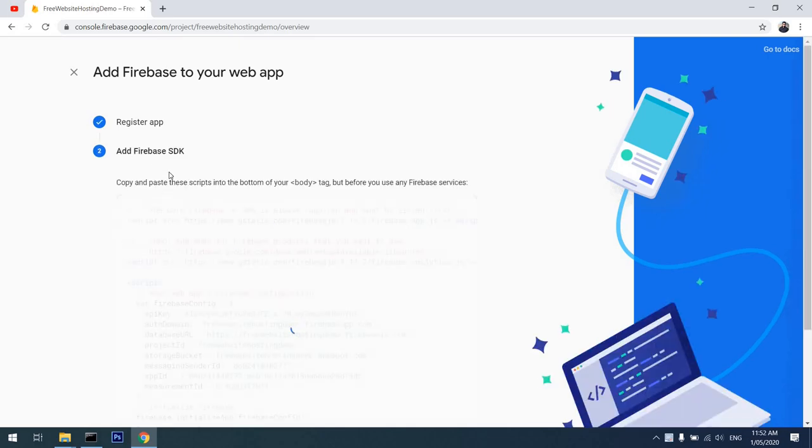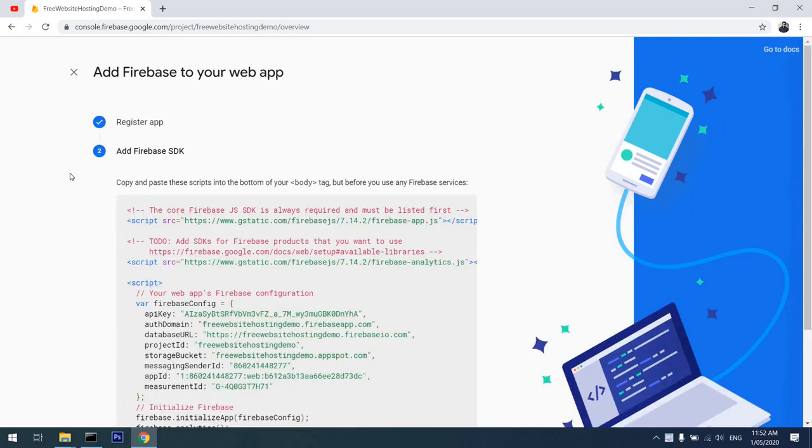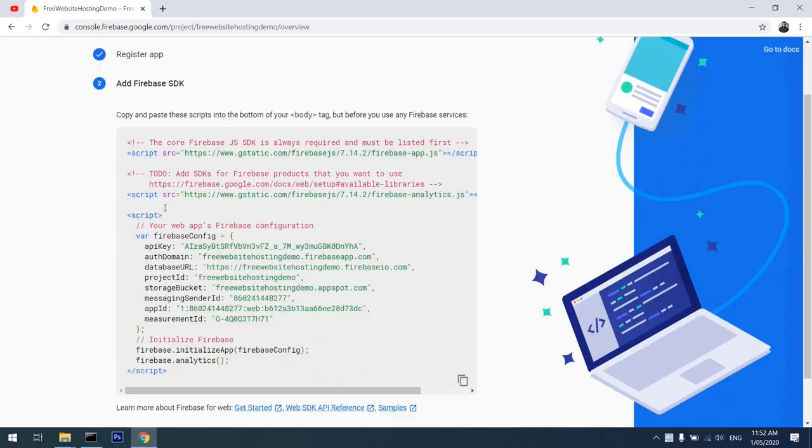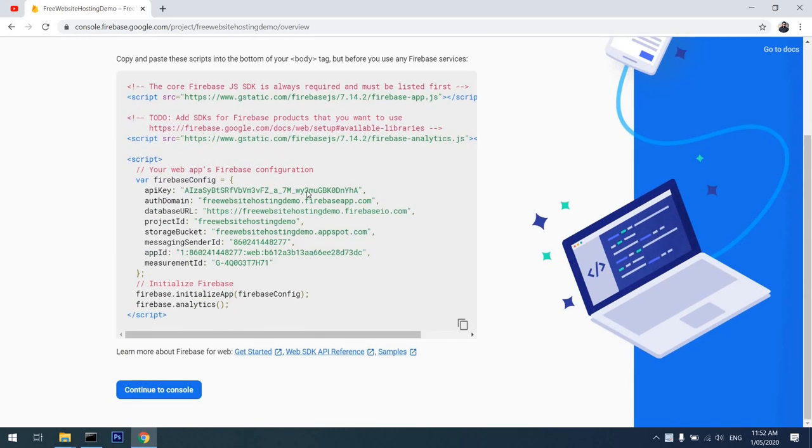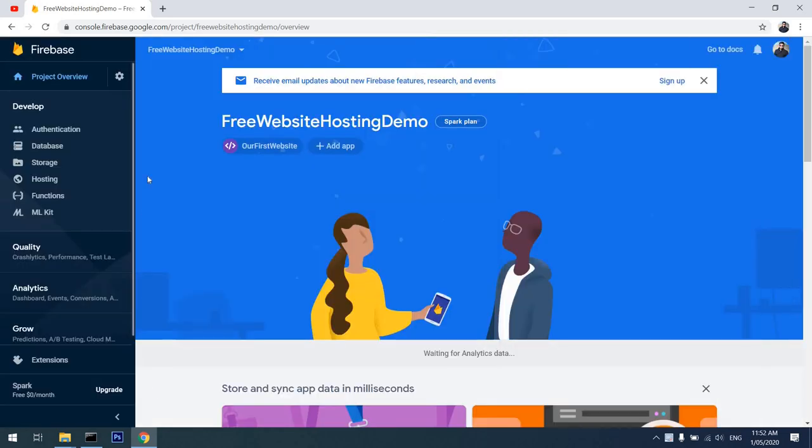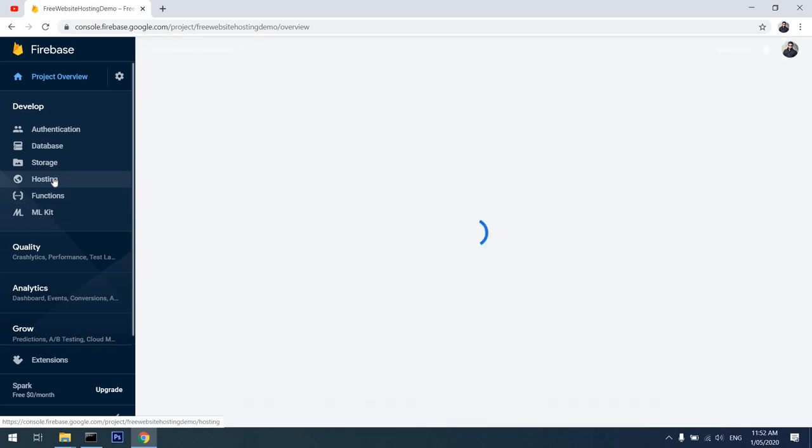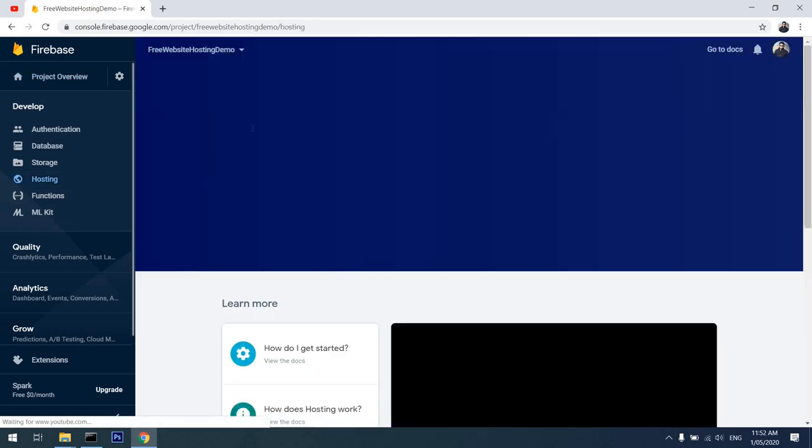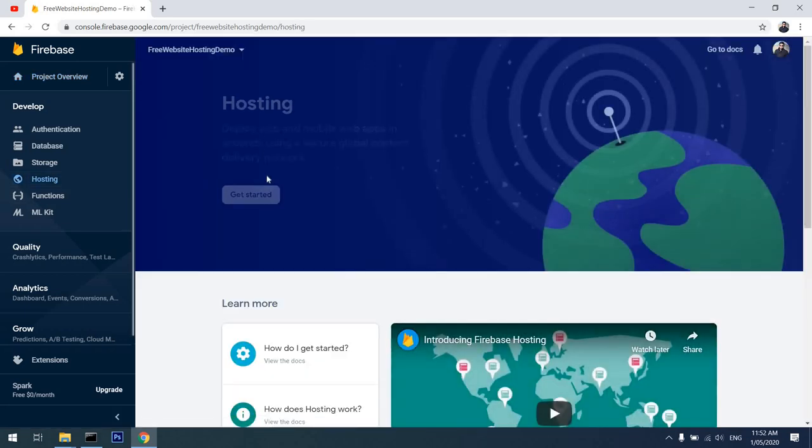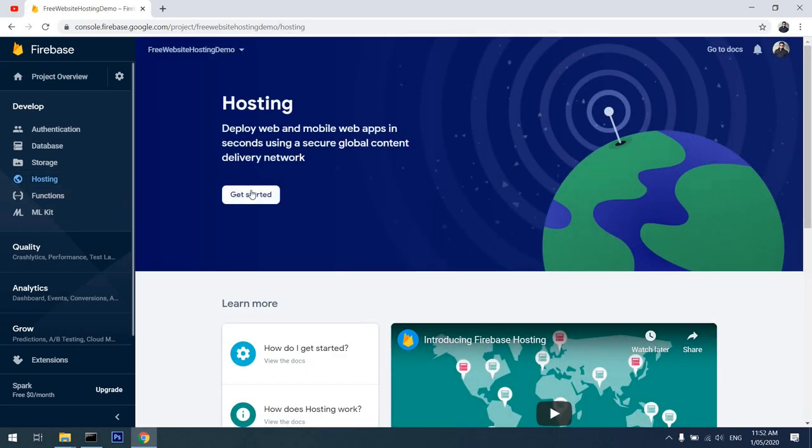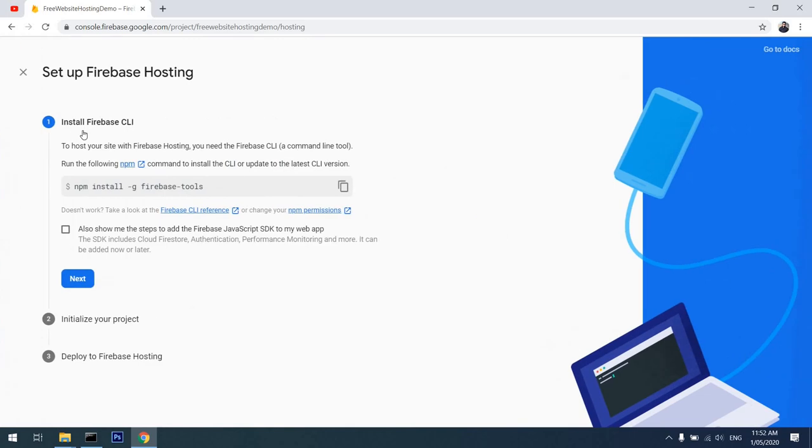Now that it is registered, it's asking to add the Firebase SDK. We don't need this information for our current demo, so we'll leave that for now. I'll continue to console. Now that we have our first site registered, I'll go back to hosting and see what information it gives us. I click on the Get Started section.